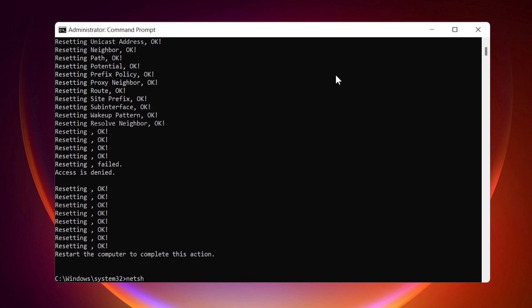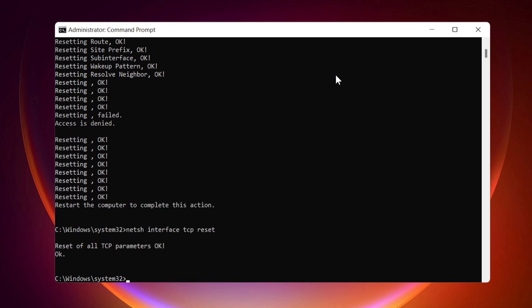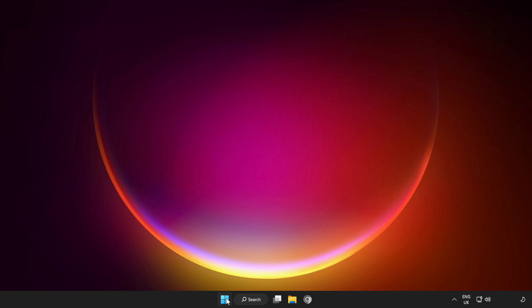Continue with: netsh interface ipv4 reset, netsh interface ipv6 reset, netsh interface tcp reset. Close the window and restart your PC.